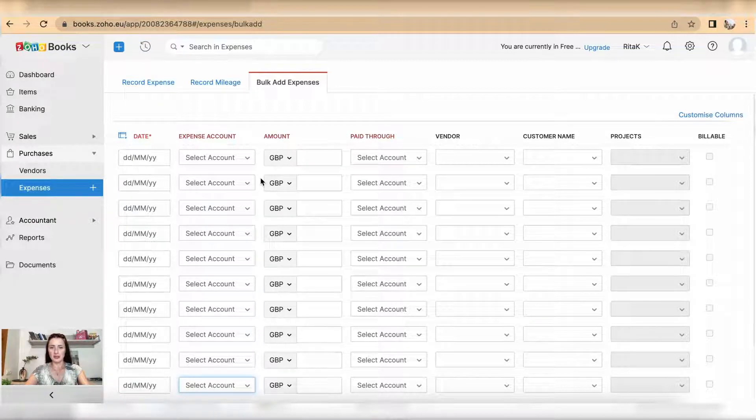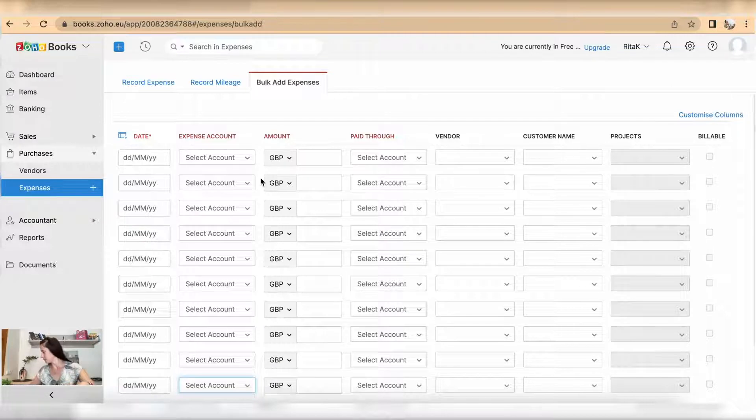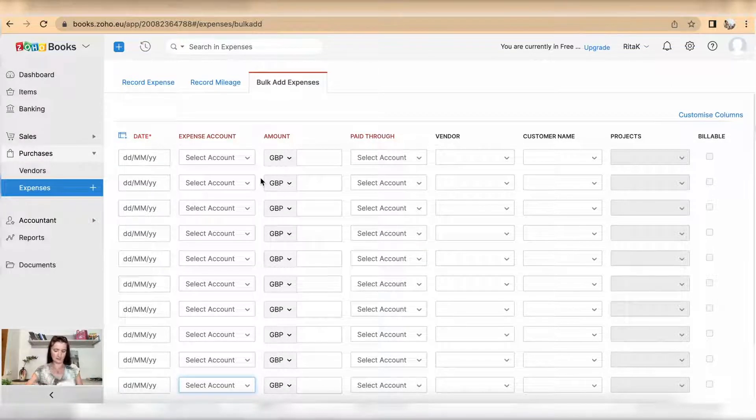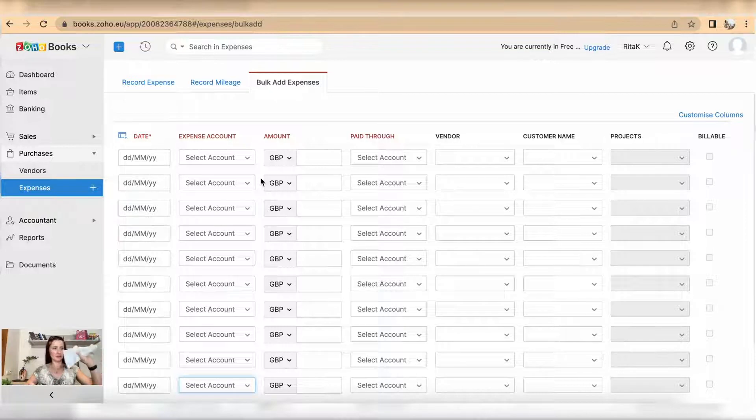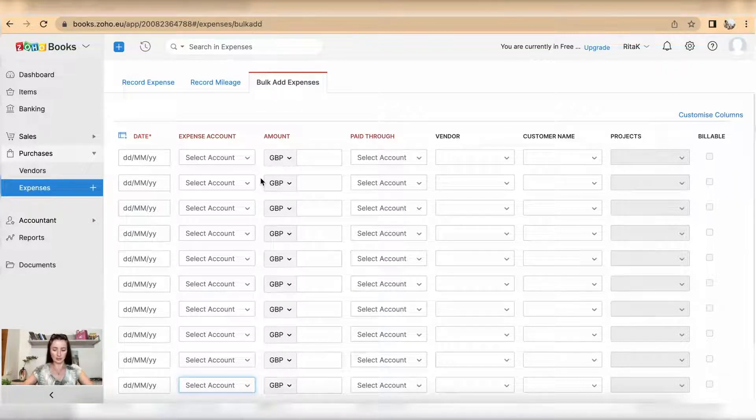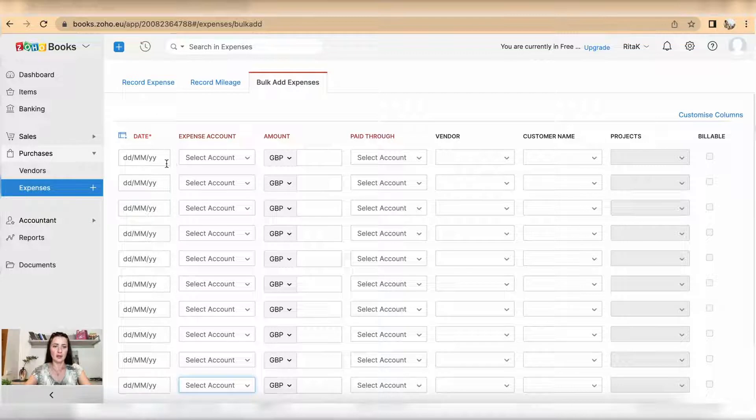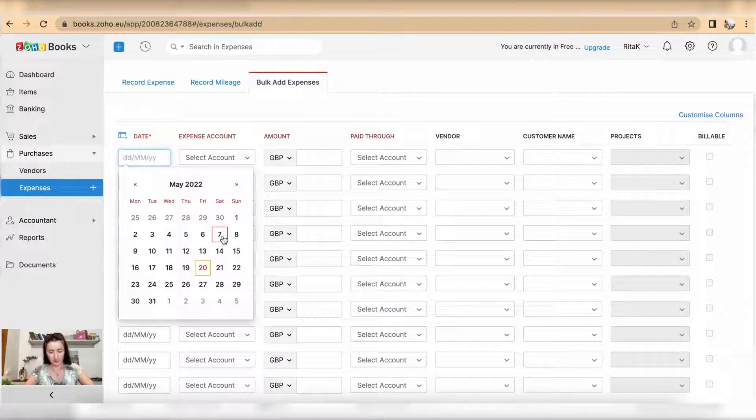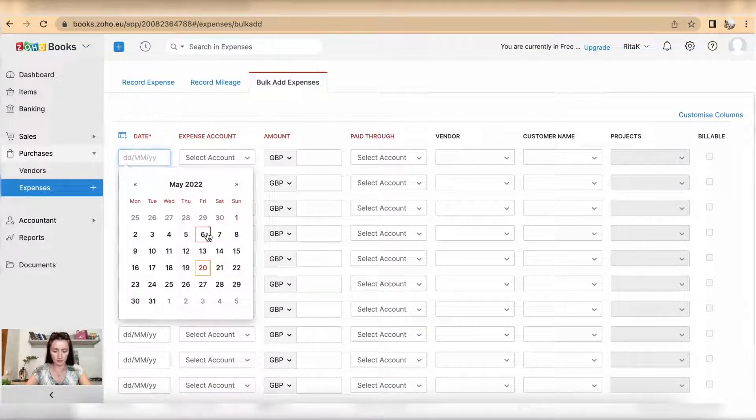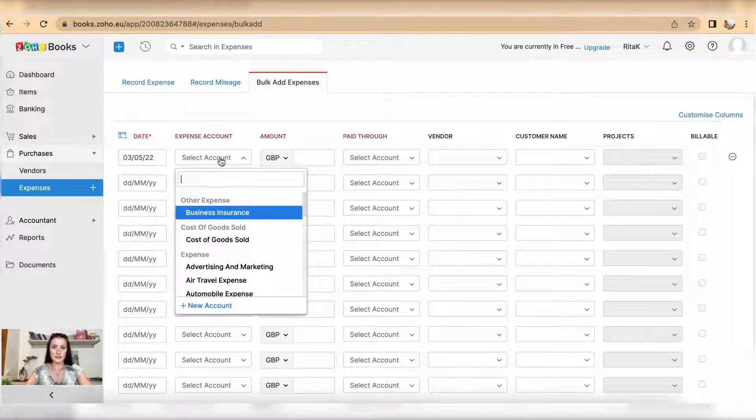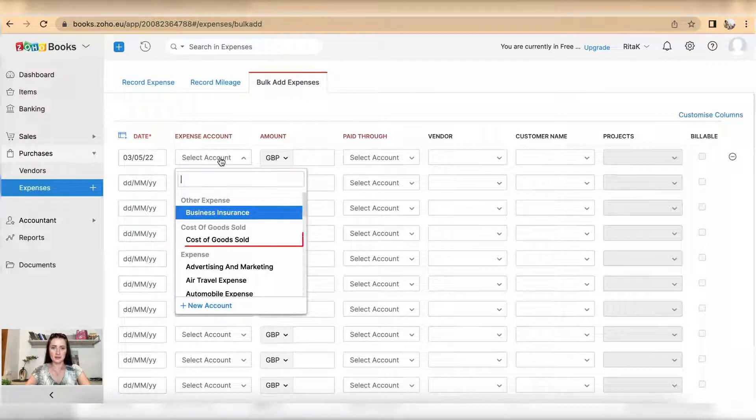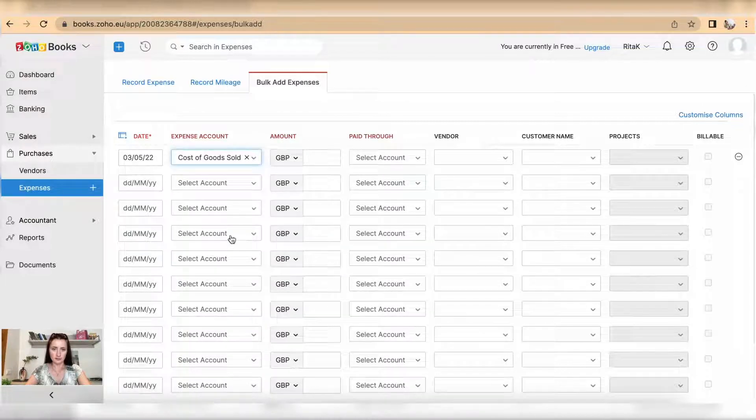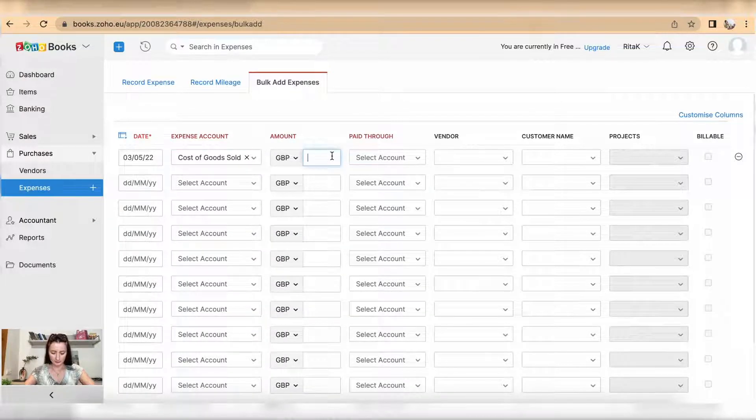To add bulk expense, you can start typing information in. For example, if you have lots of expenses like I have here, start typing details one by one. Select the date of your receipt or invoice, select an expense account, and enter the amount.